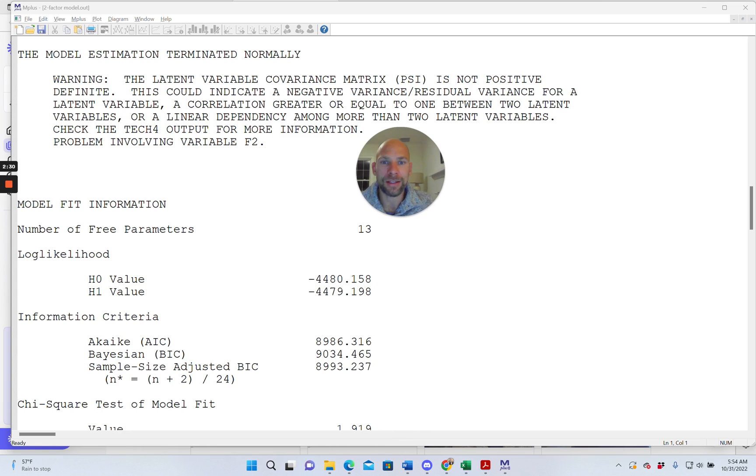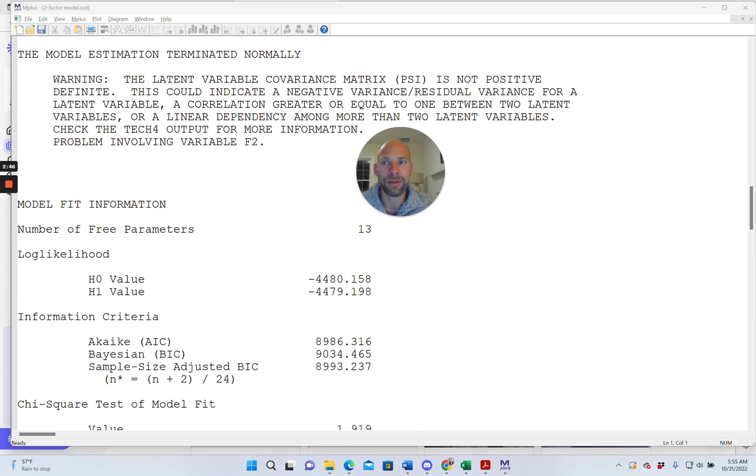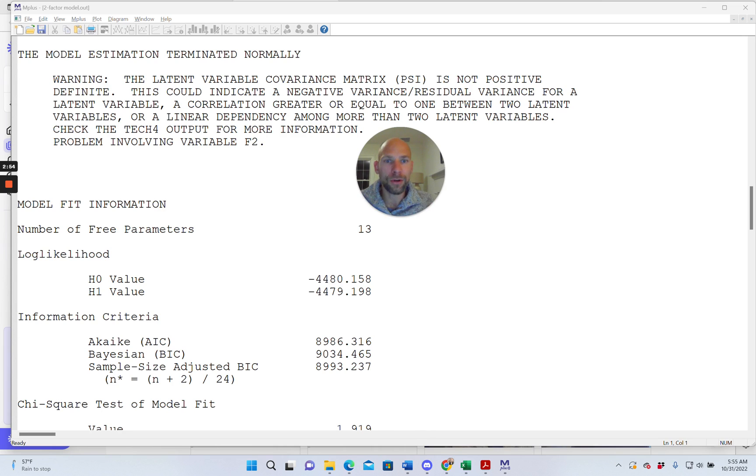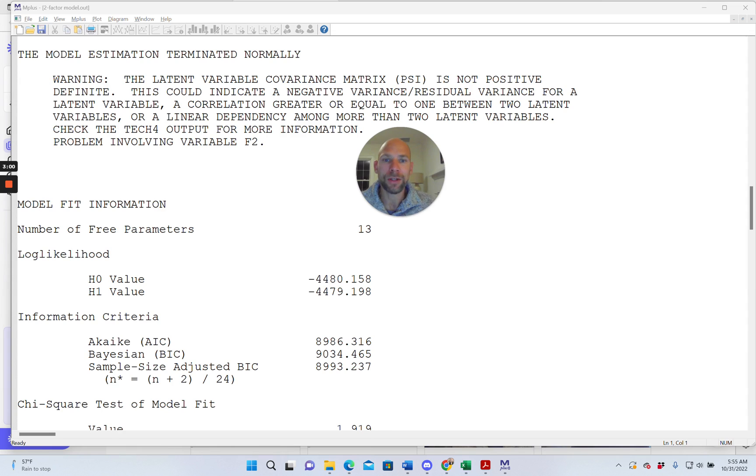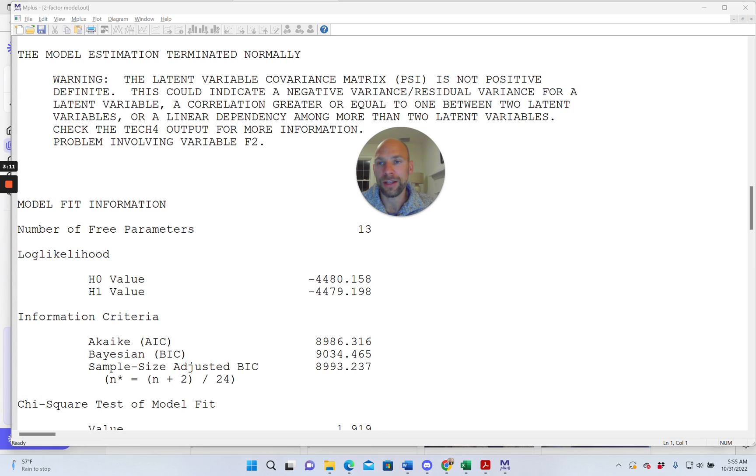So let's take a look at this message first of all in a little bit more detail in M-plus. First of all M-plus says the model estimation terminated normally which is kind of funny because it really did not terminate normally in the sense that there were apparently some issues with the parameter estimates so maybe M-plus shouldn't really have said that but I guess what is meant here is that there were no convergence issues so the model did converge to a solution but the solution may not be proper it may not be an admissible solution. So let's take a look at the warning message below that makes us feel less good about the model. The latent variable covariance matrix psi is not positive definite.